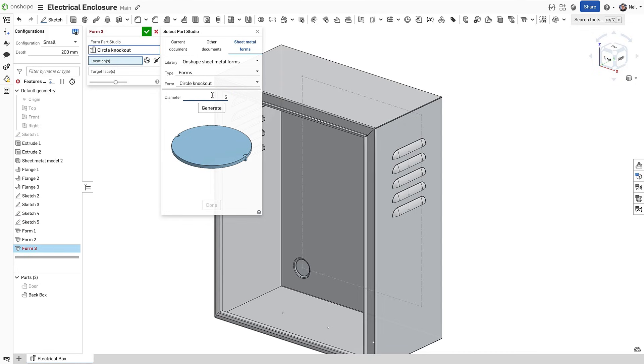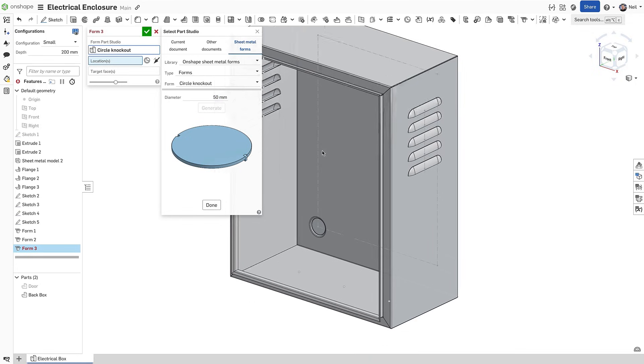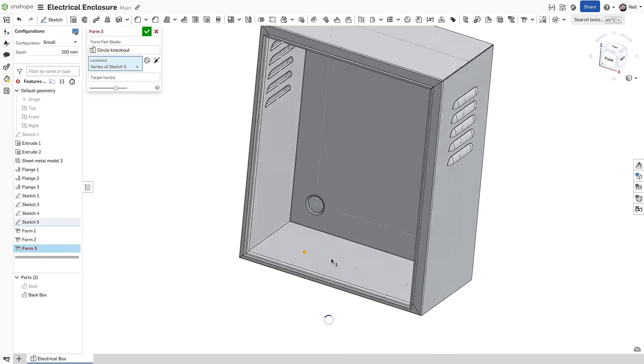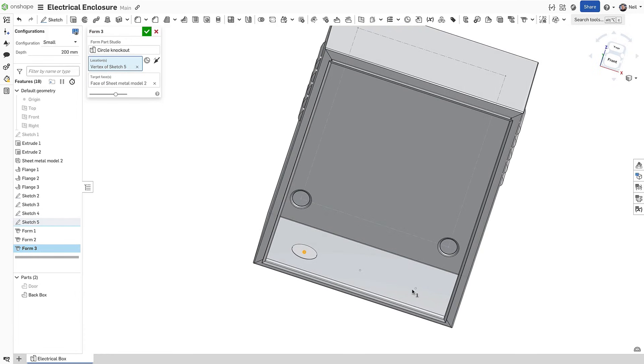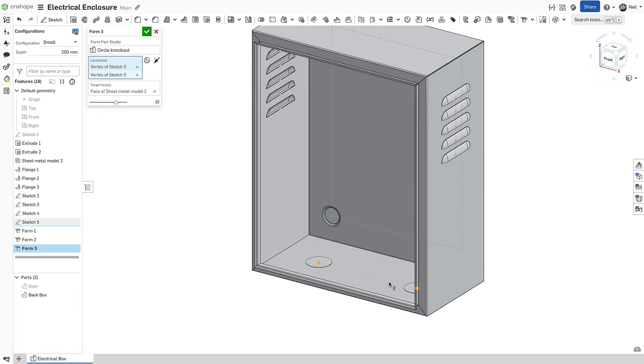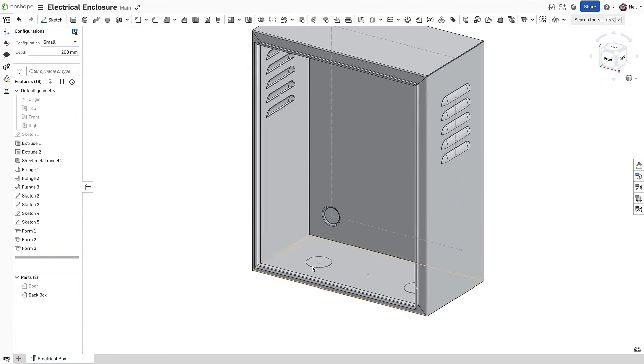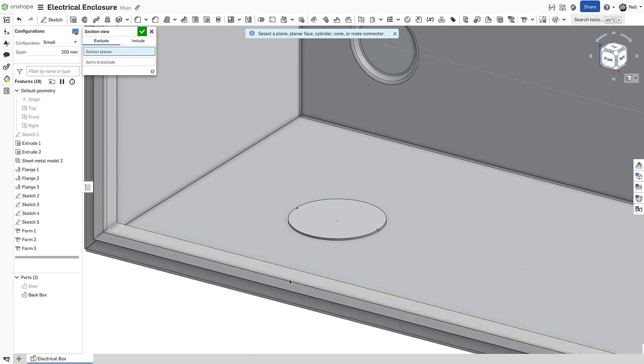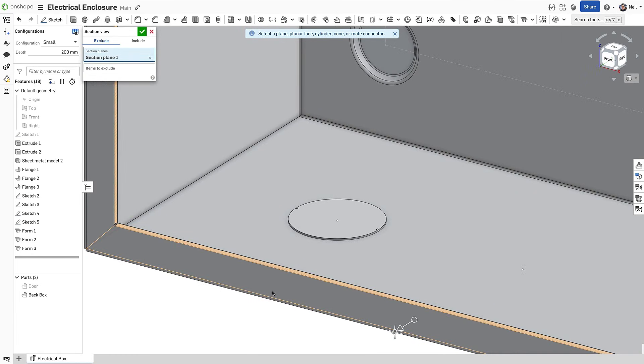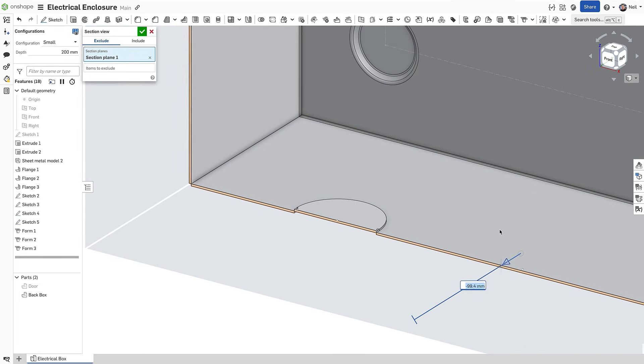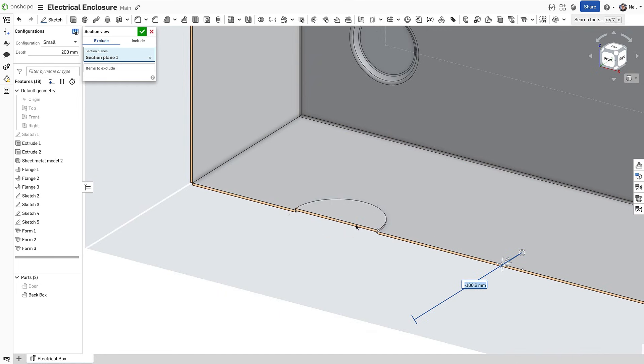The form tool geometry can be simple or complex and it can pierce the sheet thickness or not. In the example of this knockout or half shear, the material is not completely punched through. Looking at the section view, you can see the results.